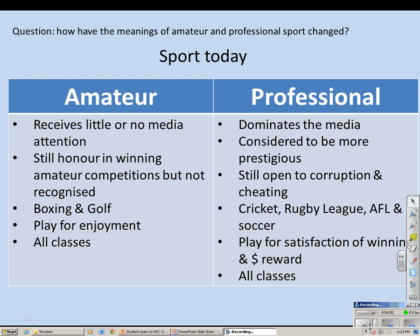How does it look today? An amateur sportsman receives little or no media attention. There is still some honour in winning amateur competitions, but the media doesn't report on it. The two dominant amateur sports today are boxing and golf, though at an amateur level they are still not as big as their professional counterparts. As an amateur you still play for enjoyment only, and today amateur sport is open to all classes. Professional sport today dominates the media and is considered far more prestigious. It is still open to corruption and cheating, as seen from drug scandals affecting most sports today.